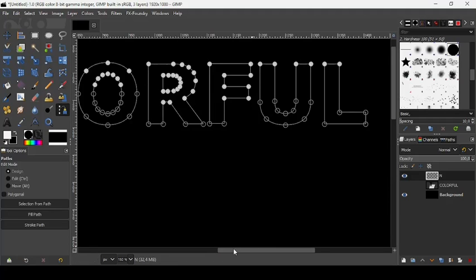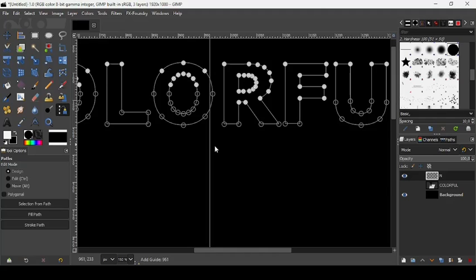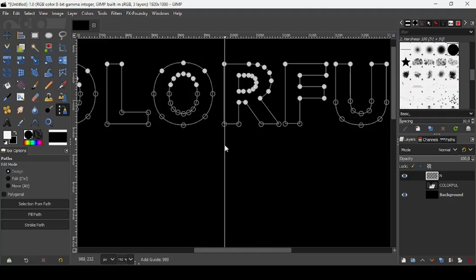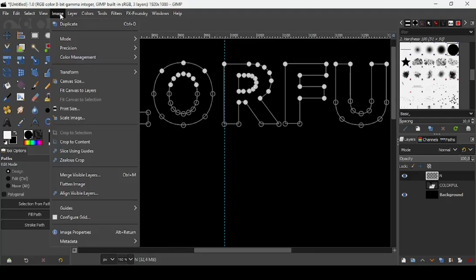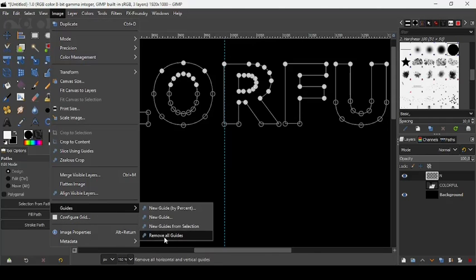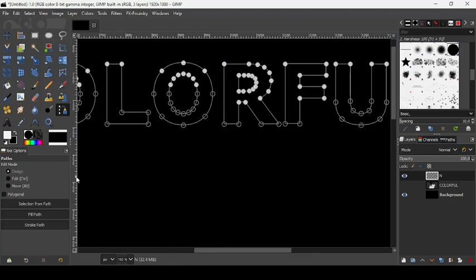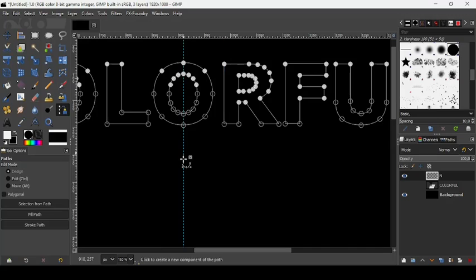And now what I'm going to do, I'm going to drag the guide from the left here, placed here on the line. I didn't place one, so let's go to image, guides, remove guides. I'm going to choose another place. Placed here, like this.